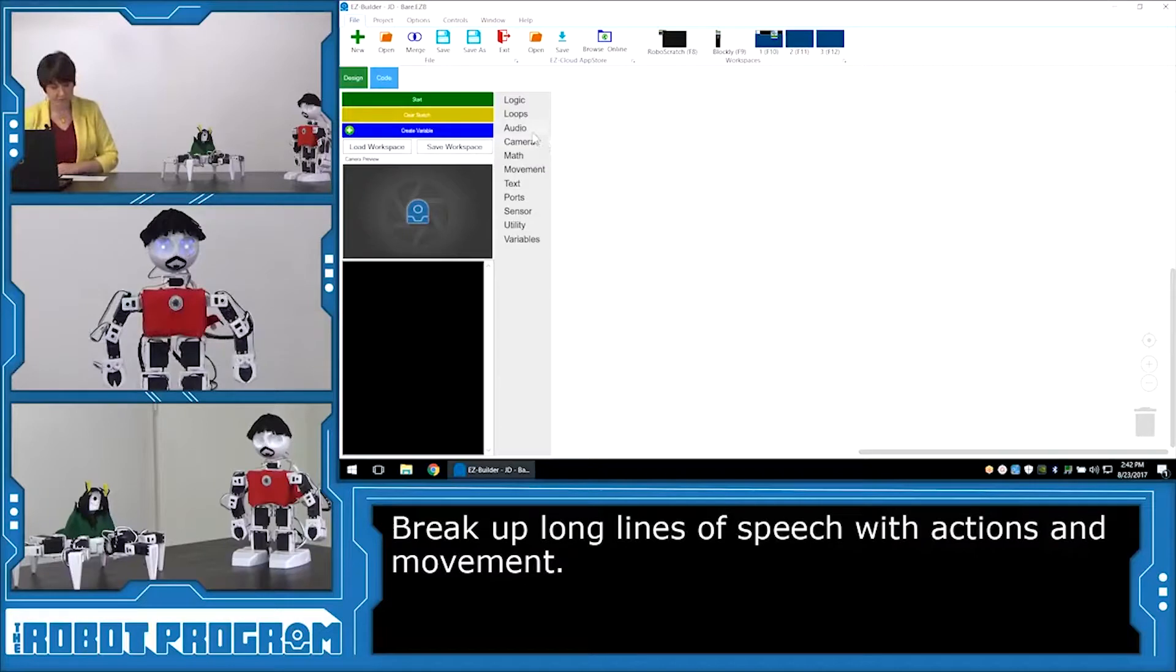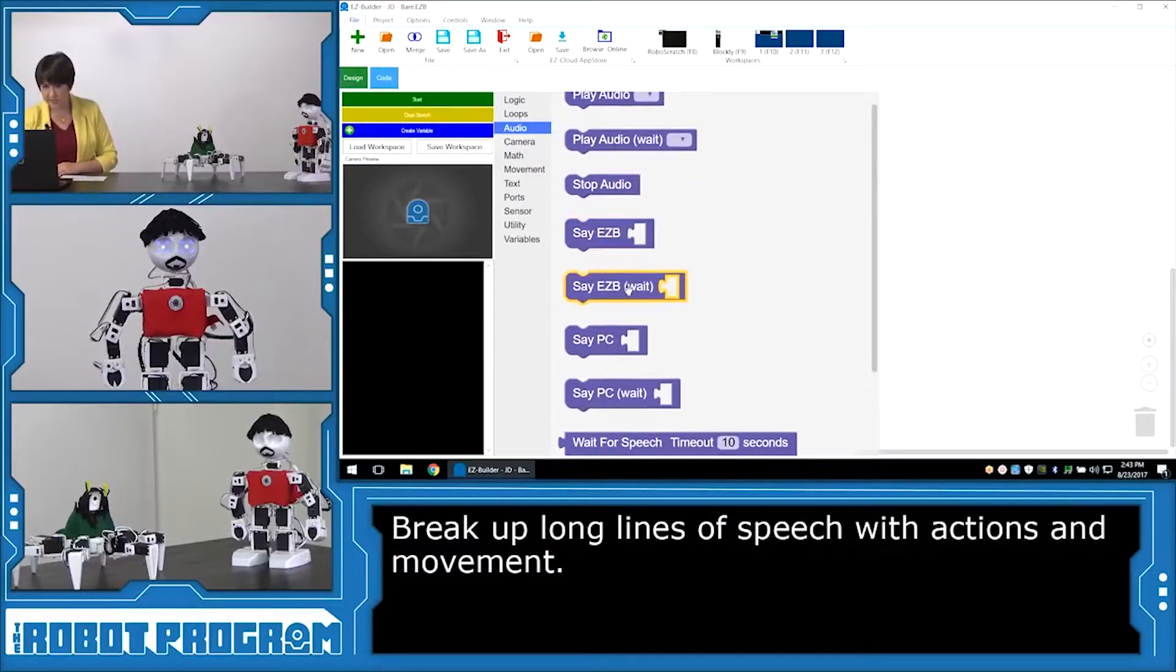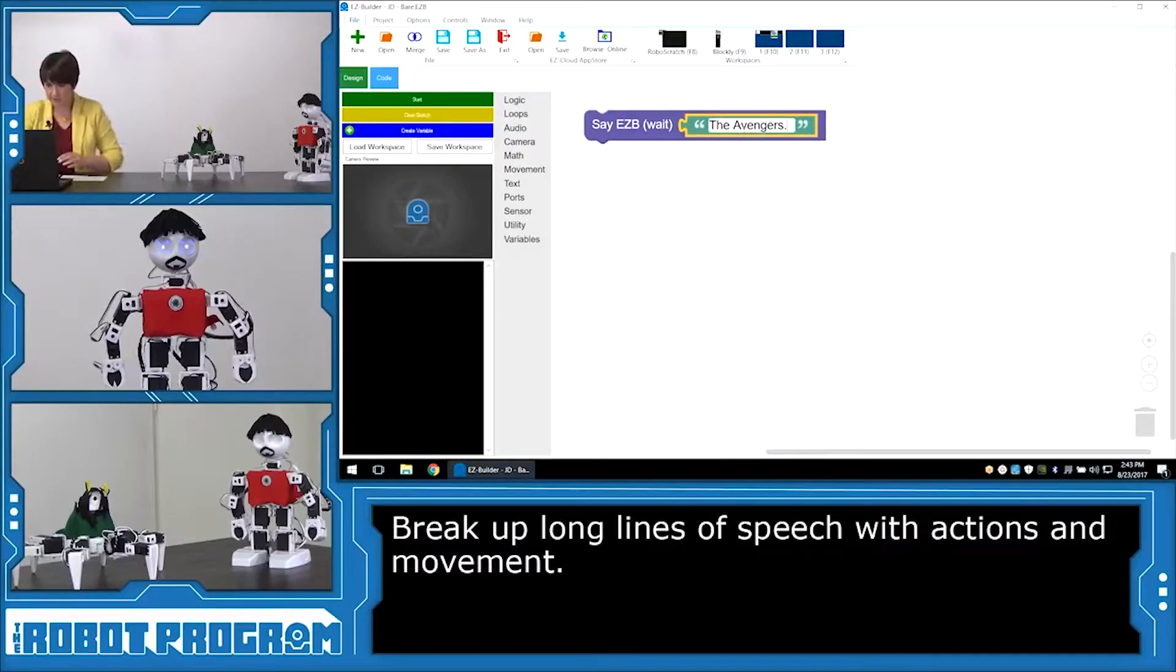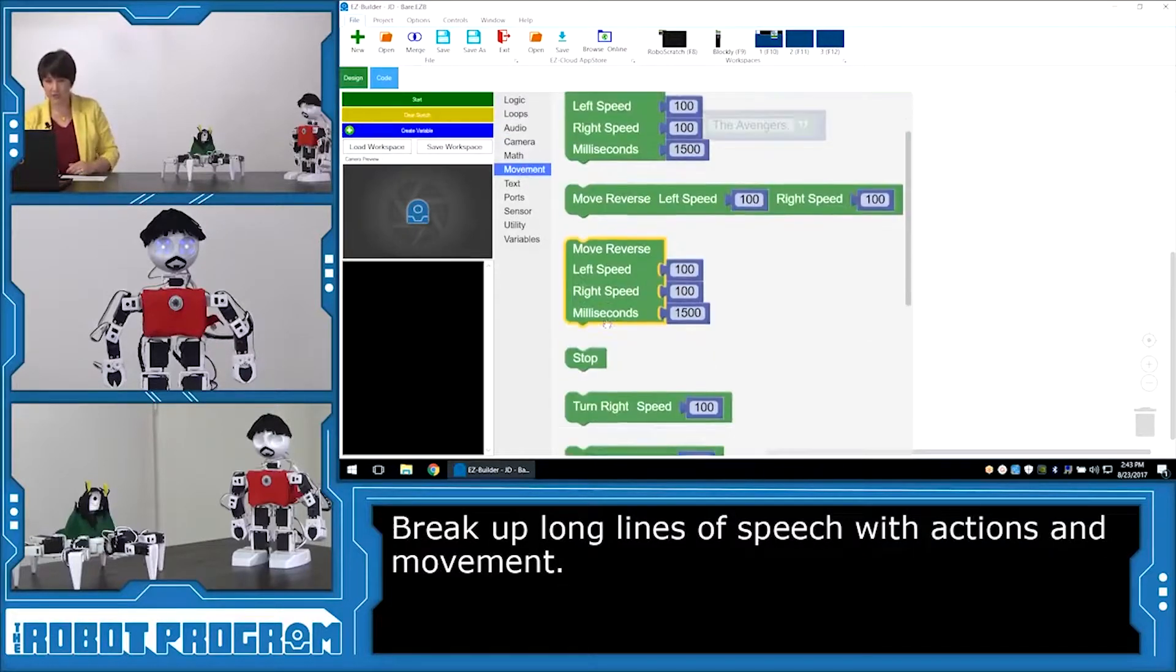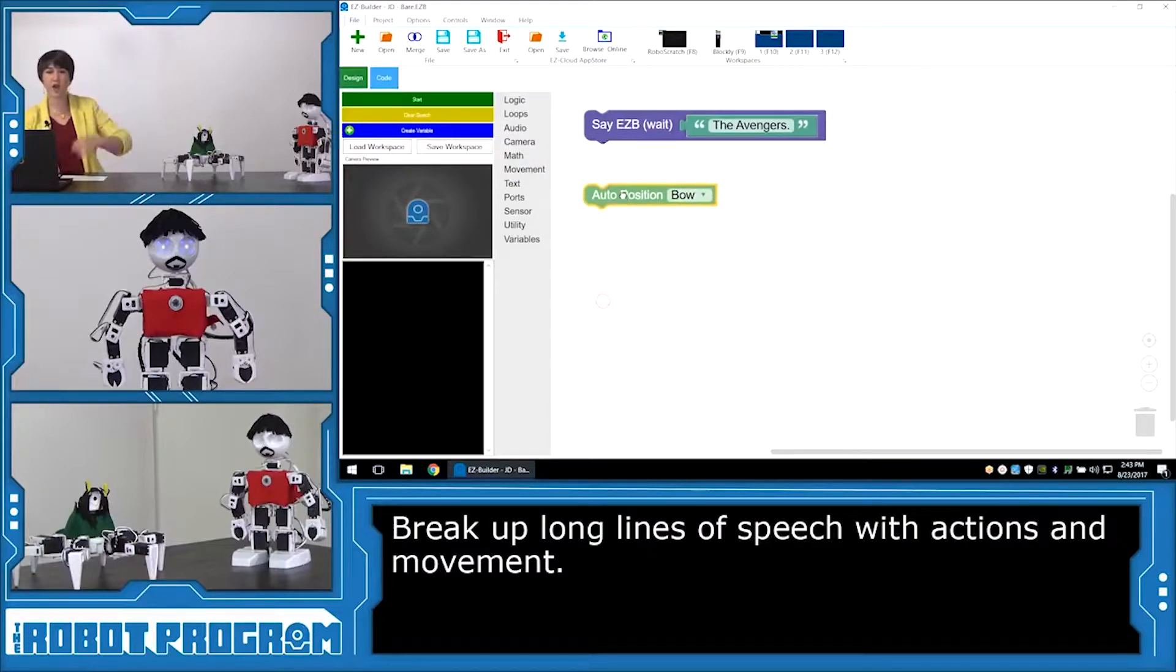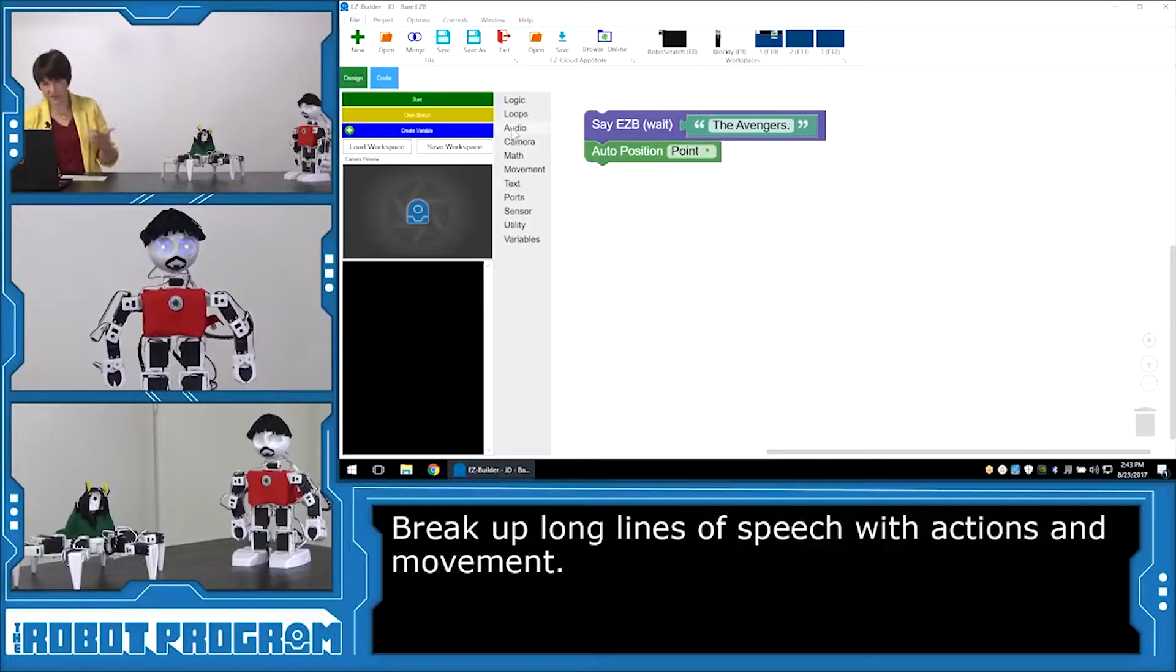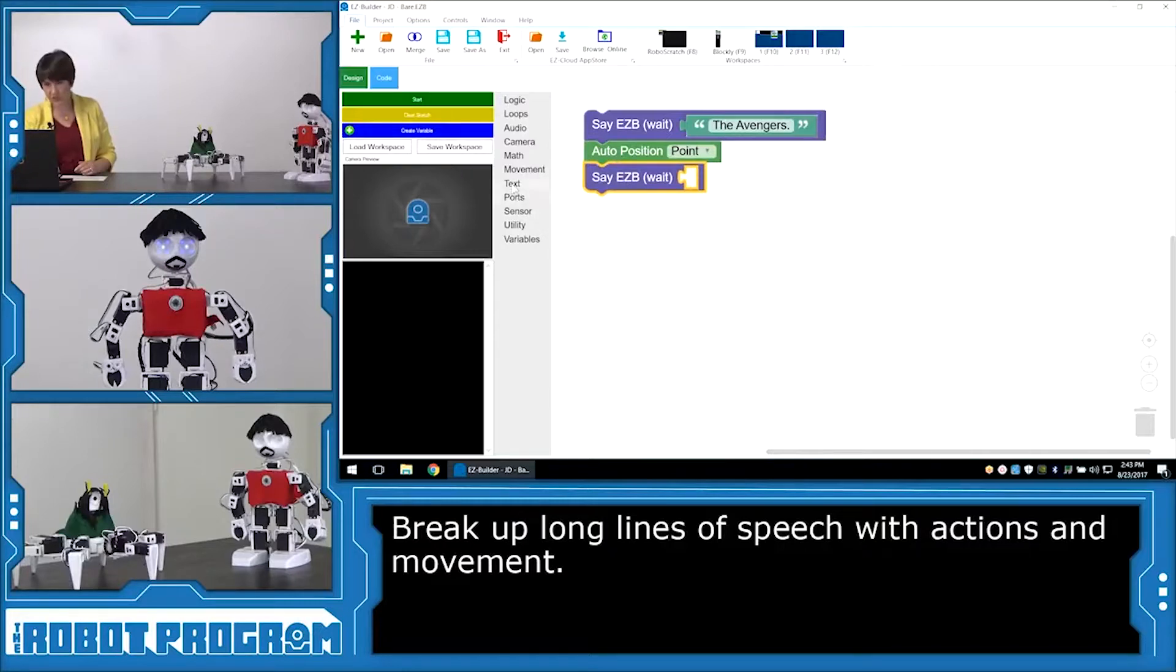The first thing I want him to say is, The Avengers. And I want him to speak it fully before moving on. So I'm going to choose Say Easy B Wait, and put in his text. Says The Avengers, in response to what Loki had said. And now I want him to do an action. And while he's doing this action, he's going to move on to his next part of his line. So I'm going to have him point, like he's pointing to the sky, or just pointing to say, The Avengers. Auto position point. So while he's executing point, I'm then going to have him speak, and I want him to finish this next part of the line before he moves on to the next action. So I'm going to choose, Say Easy B Wait, and I'm going to have him finish the line.